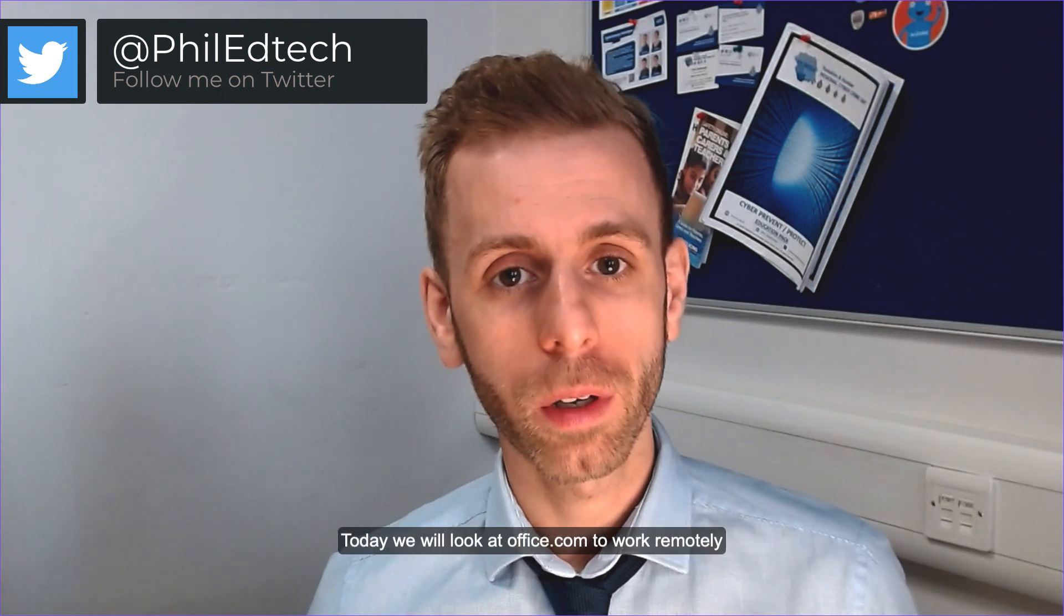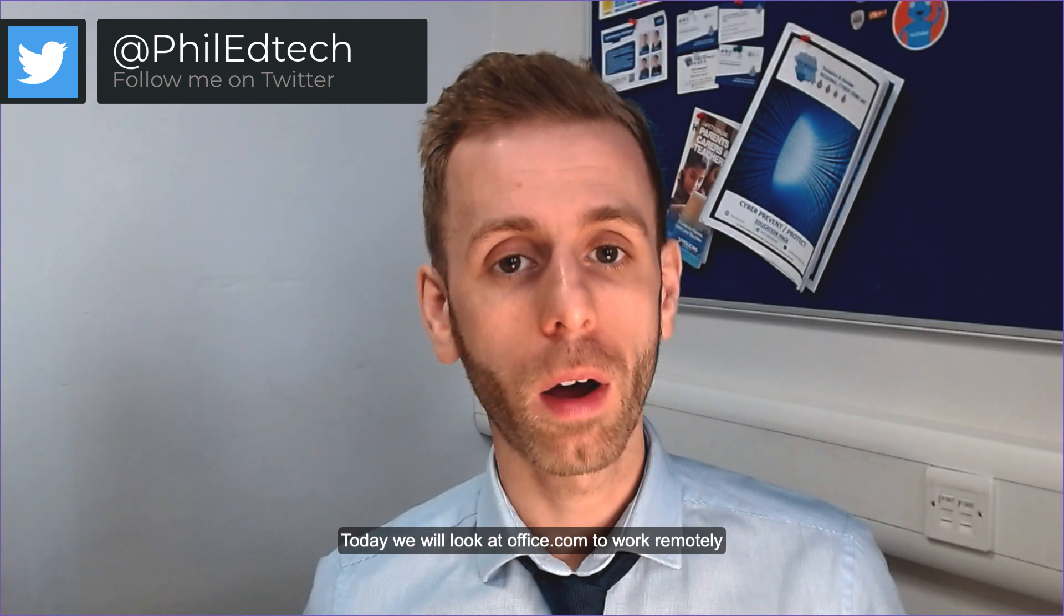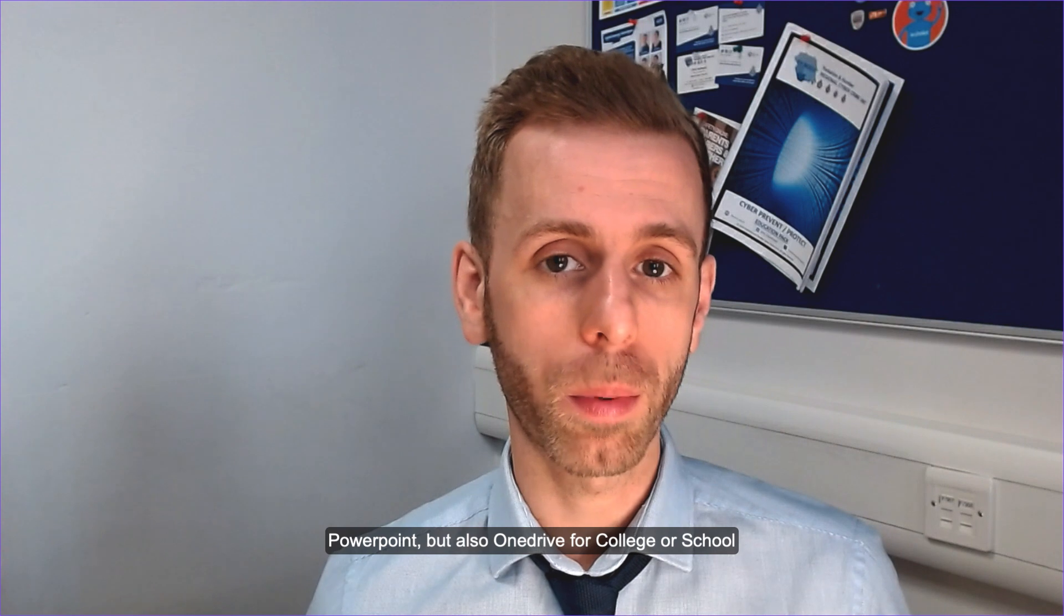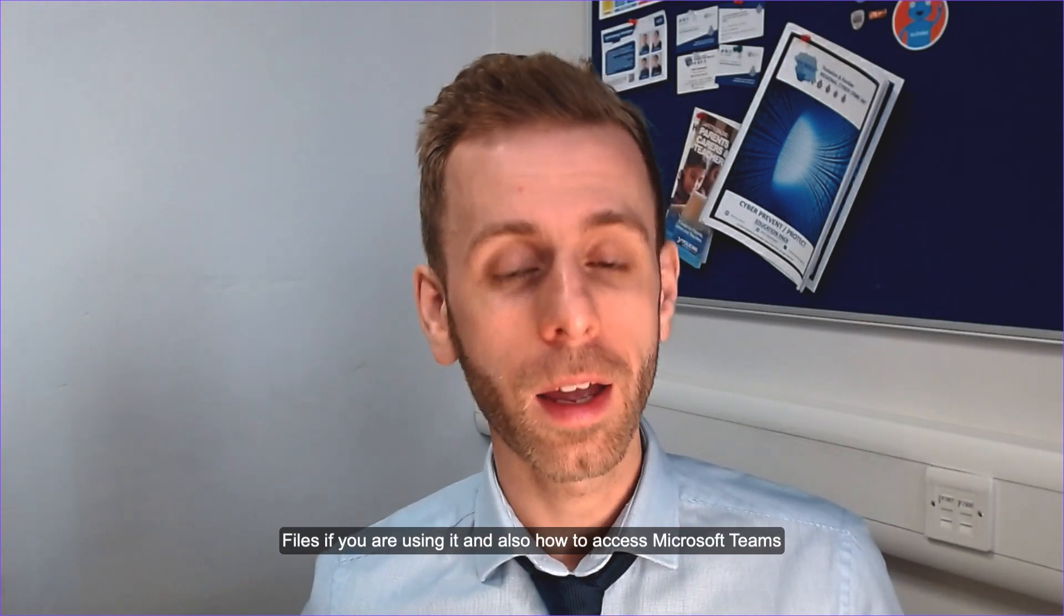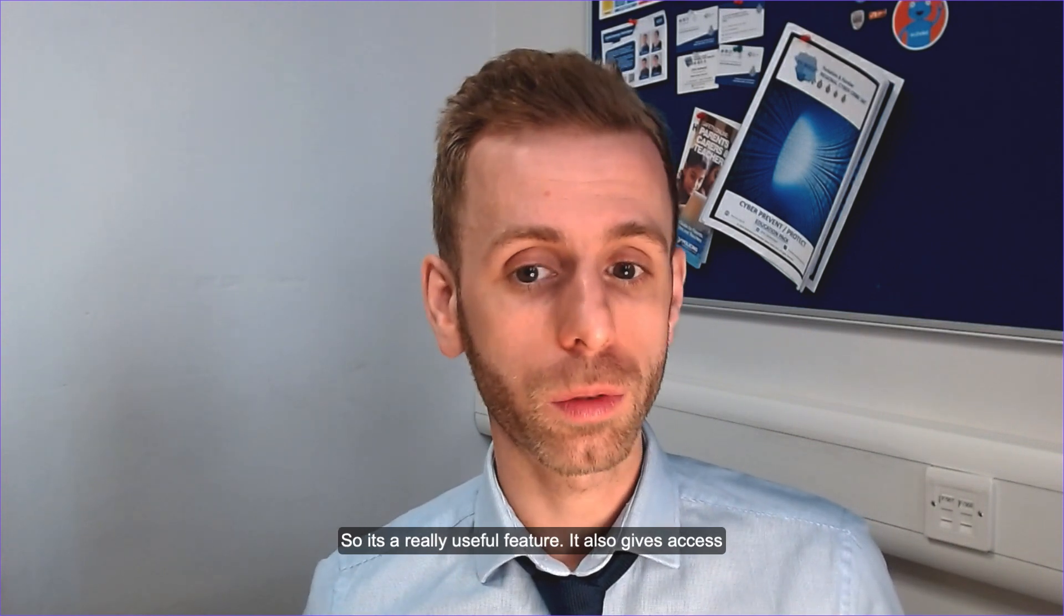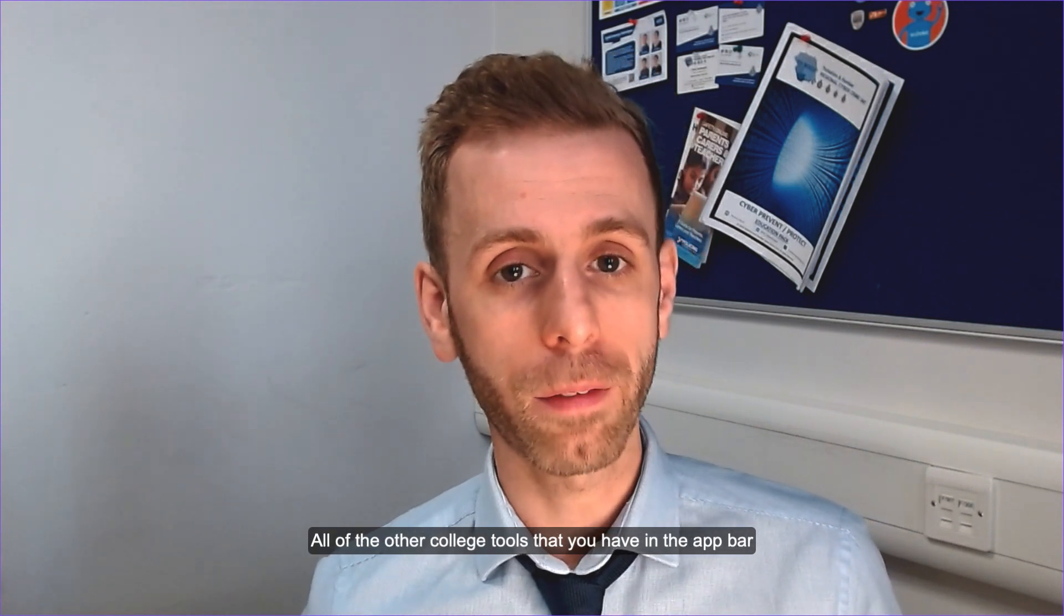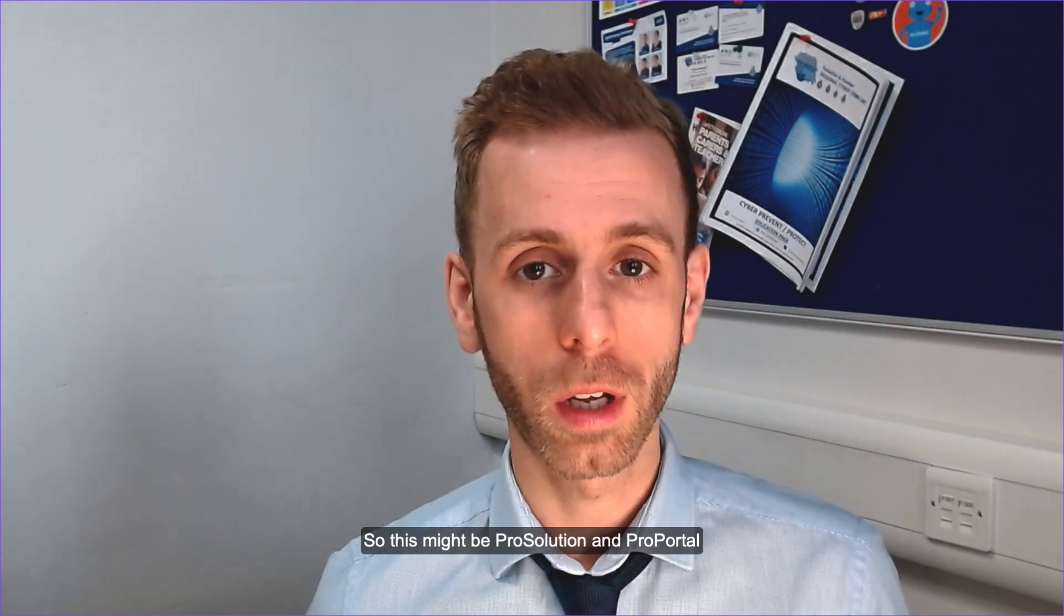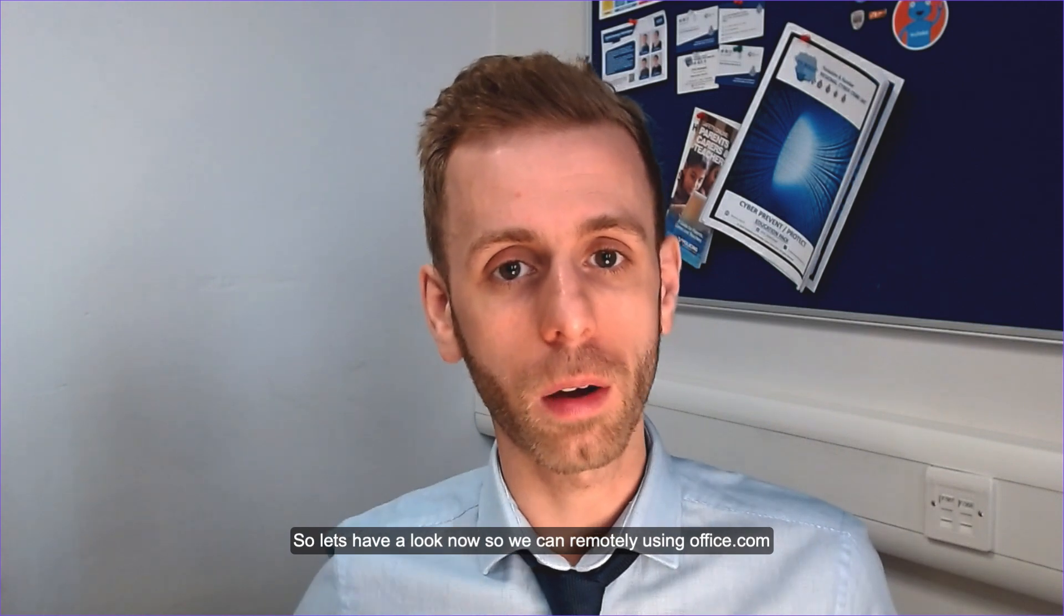Hi, this is Phil from TeachBlend and today we're going to look at how we can use office.com to work remotely. Now office.com allows us to access all of our tools such as Word, Excel, PowerPoint, but also OneDrive for our college or school files if you are using it, and also how to access Microsoft Teams. It's a really useful feature. It also gives access to all of the other college tools that you have in the app bar. So this might be that you have linked to ProSolution and ProPortal. So let's have a look now at how we can work remotely using office.com.